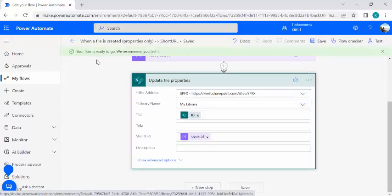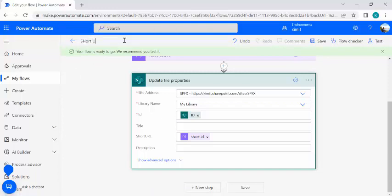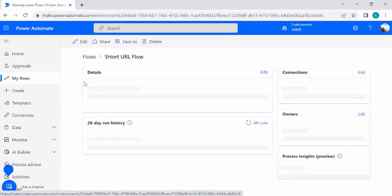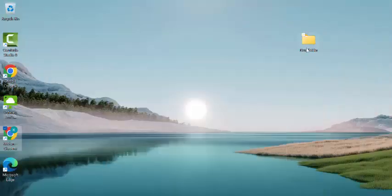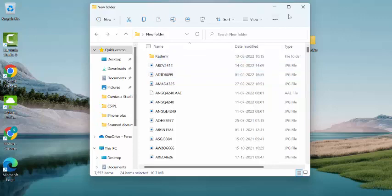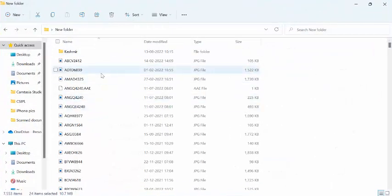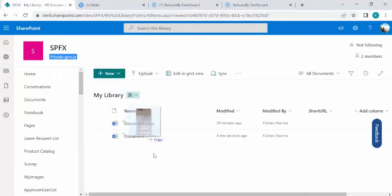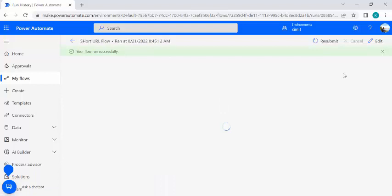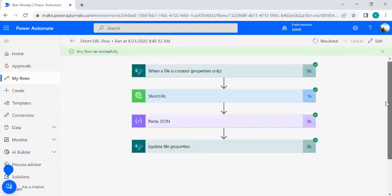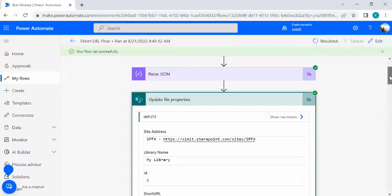I'll save the flow, name it 'Short URL Flow', then open my SharePoint document library and upload a real file from my system to do an end-to-end test. After uploading, I'll wait for the flow to run. The flow ran successfully, and I can see that while updating file properties, we got the short URL populated in the column.